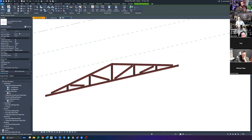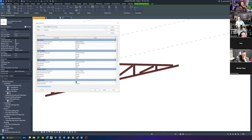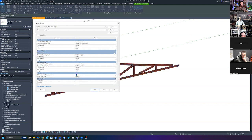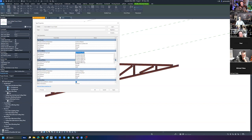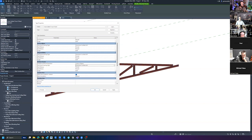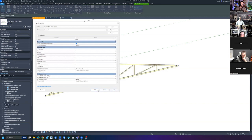Now I'll edit the type to build the lumber assignments into it. I could duplicate it — and obviously you'd want to do that — but for today I'll assign top chords to two-by-sixes and webs to two-by-fours. You could also adjust the analytical model settings if you're into that. Bottom chord I'll do two-by-six as well. Click Apply.